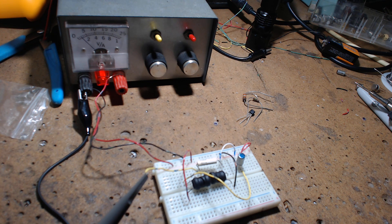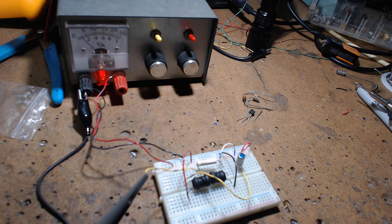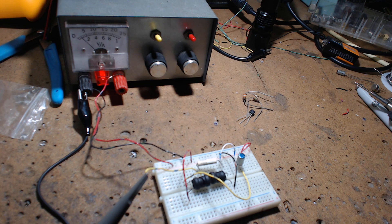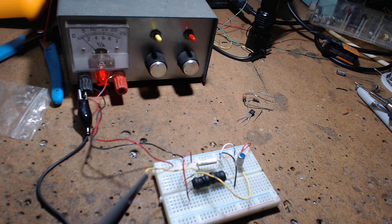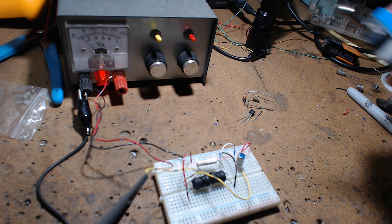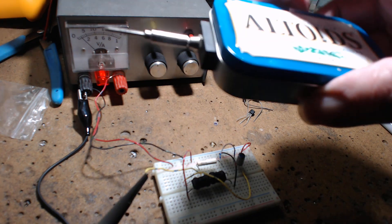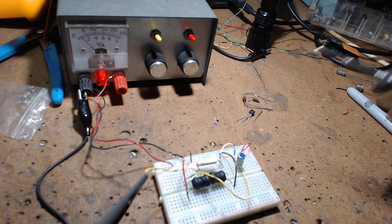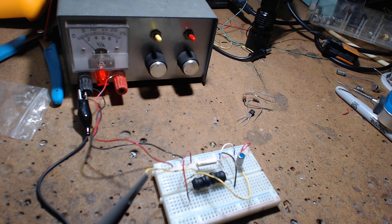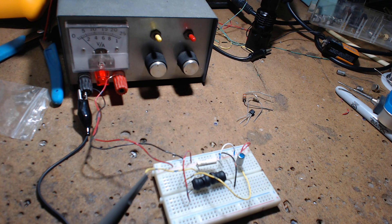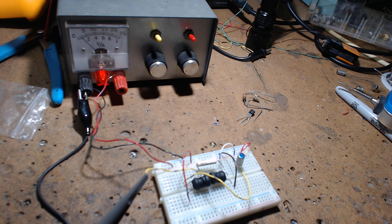The multi-vibrator one doesn't go as low in frequency. With this thing you can ring out speakers - you can't do that with the multi-vibrator one. It doesn't have enough power.